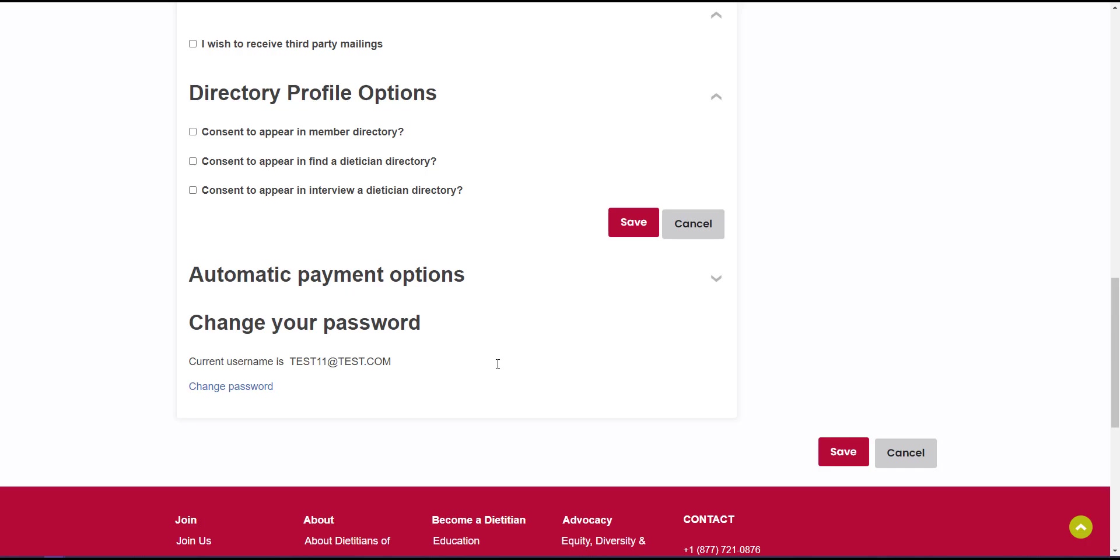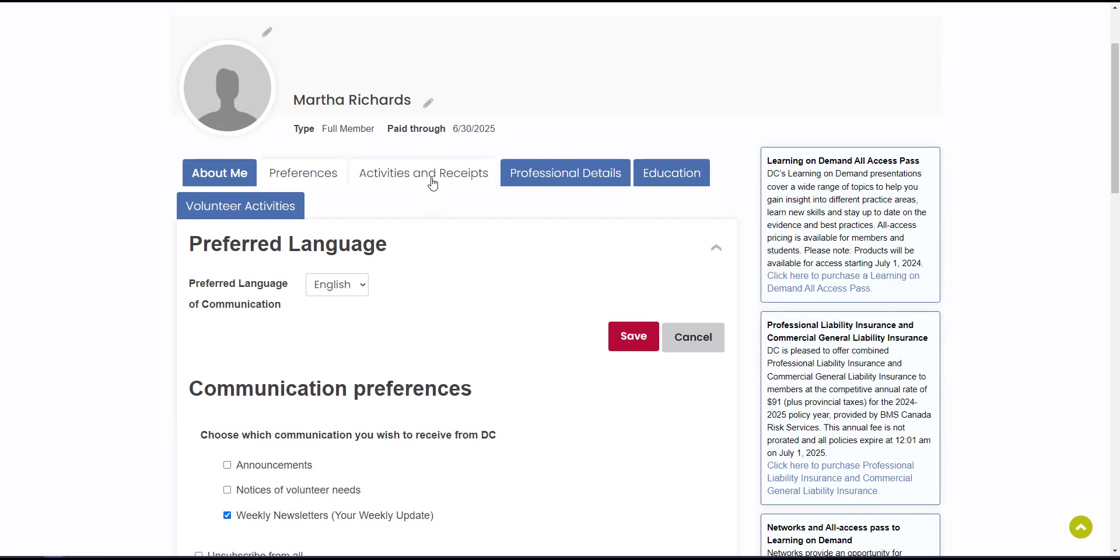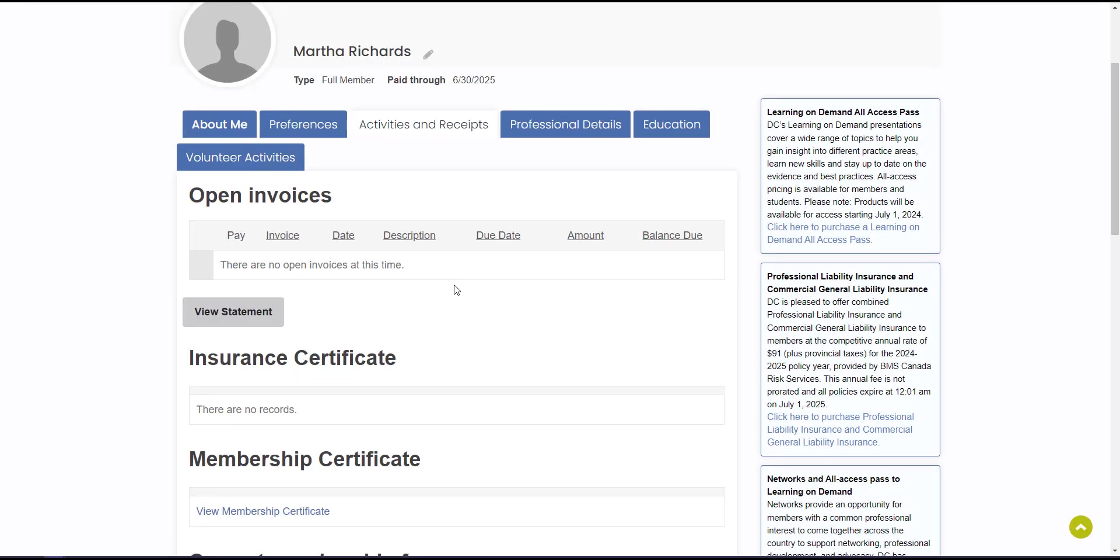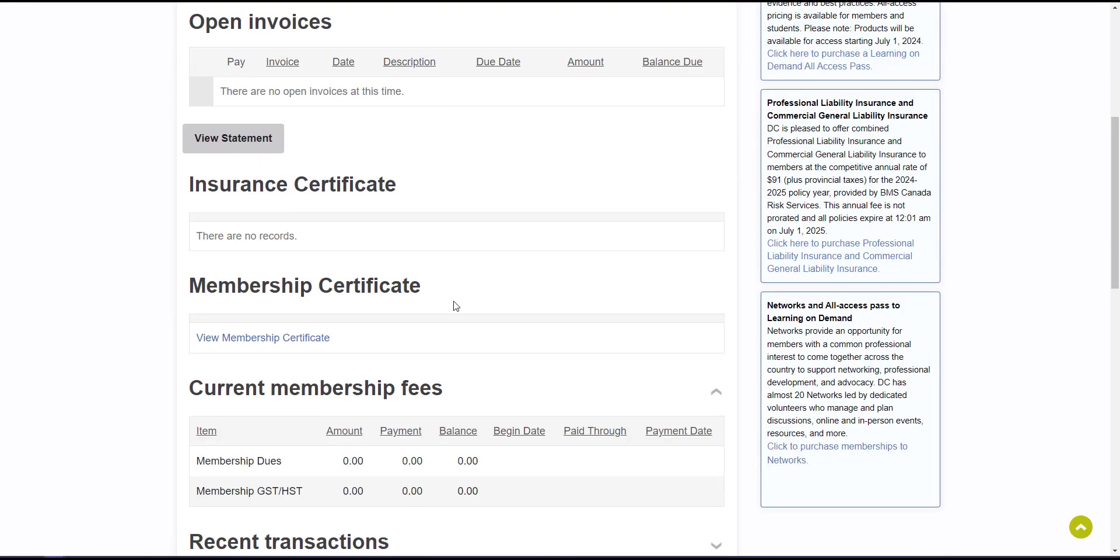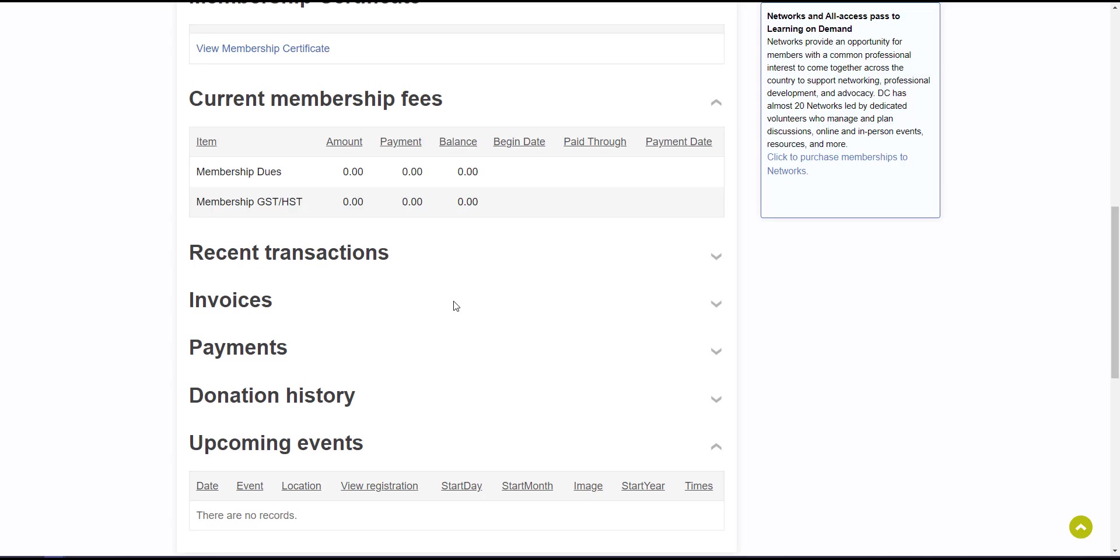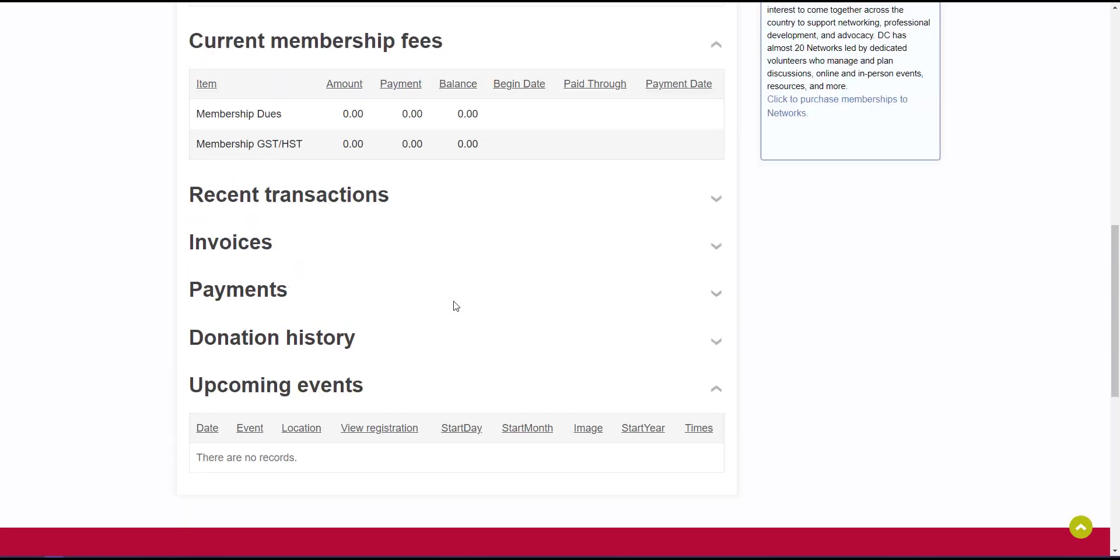The Activities and Receipts tab shows you everything associated with your membership. Here you can see your open invoices, your membership and insurance certificates, recent transactions, and more.